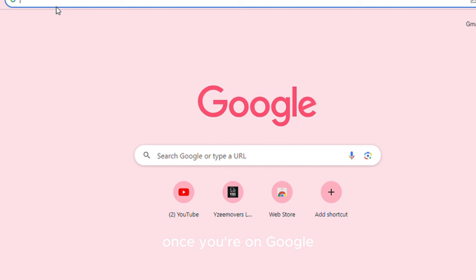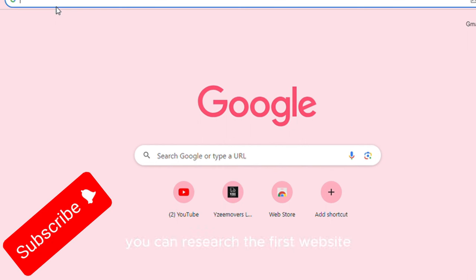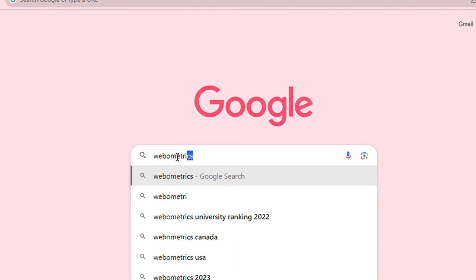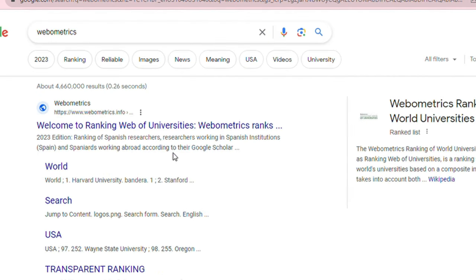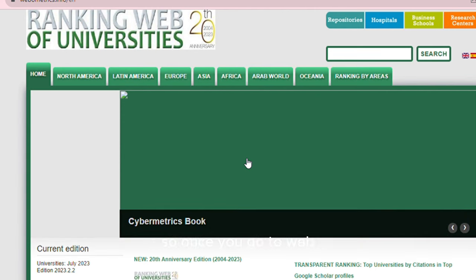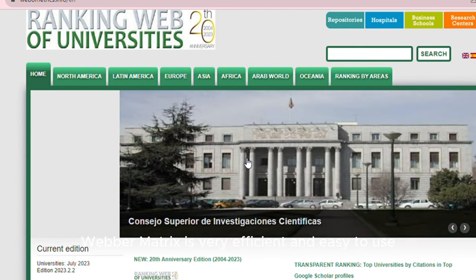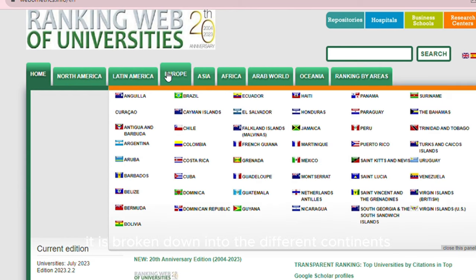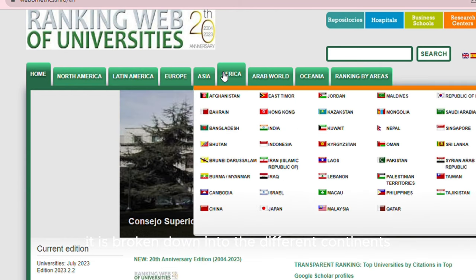First and foremost, once you're on Google, you can research the first website, which is known as Webometrics. Once you type Webometrics — this is a secret I'm sharing with you guys today — because I want you guys to know everything and make your lives easier. Once you go to Webometrics, it's very efficient and easy to use because it has all the schools that you can imagine in the world. It is broken down into the different continents.